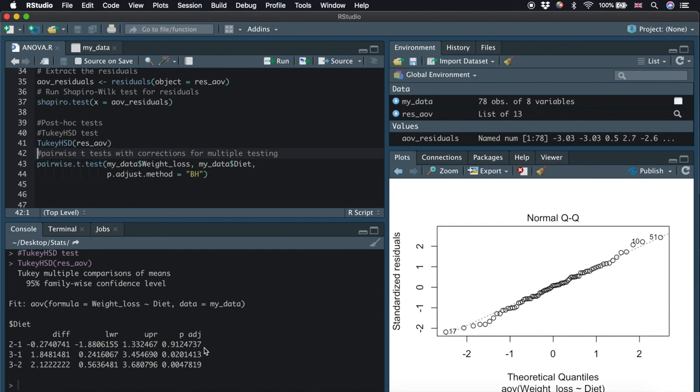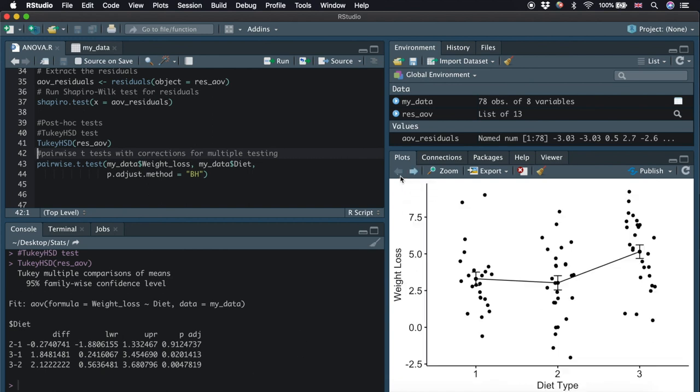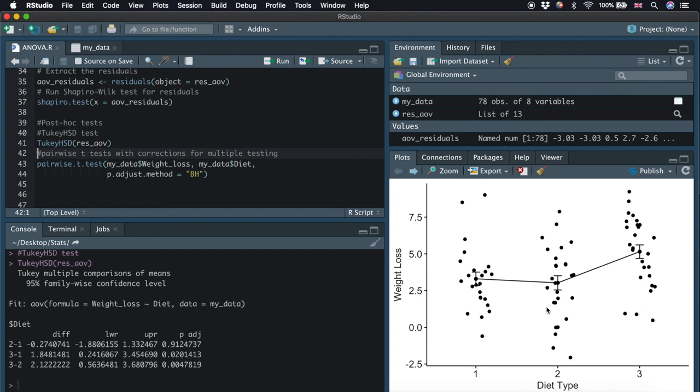We can also go back to our first plot. In this plot, the mean of weight loss for diet 3 is higher than the other two, while the mean for diet 1 and 2 are very close.